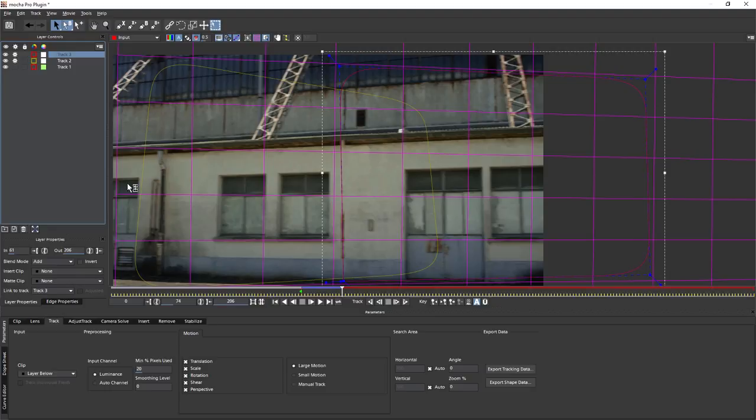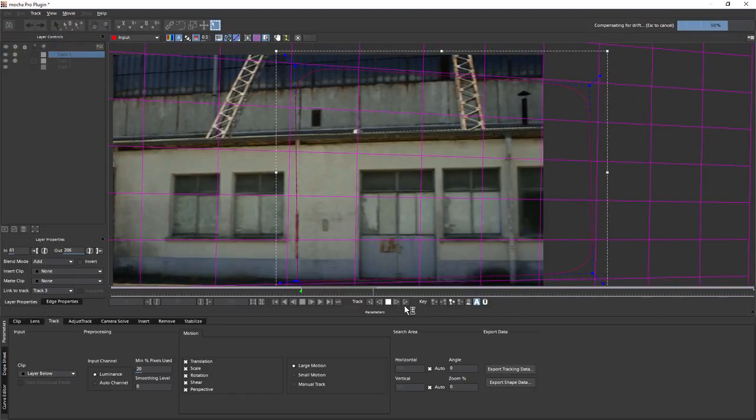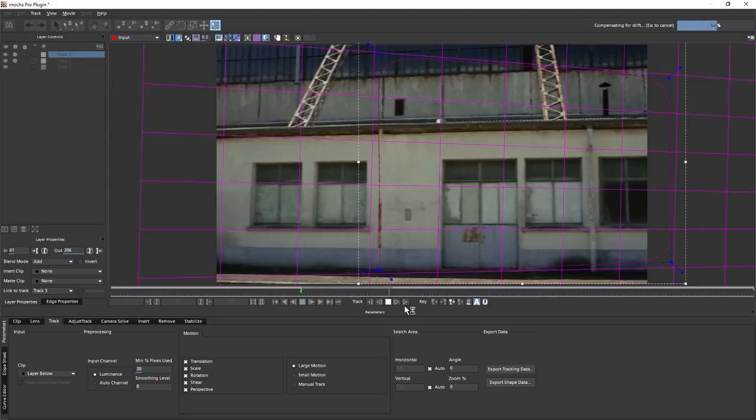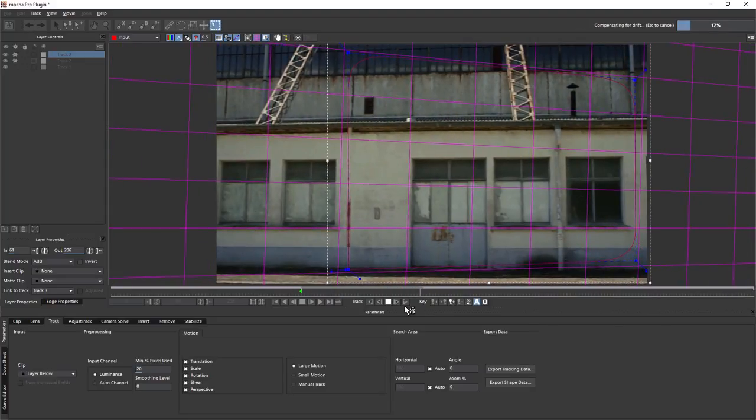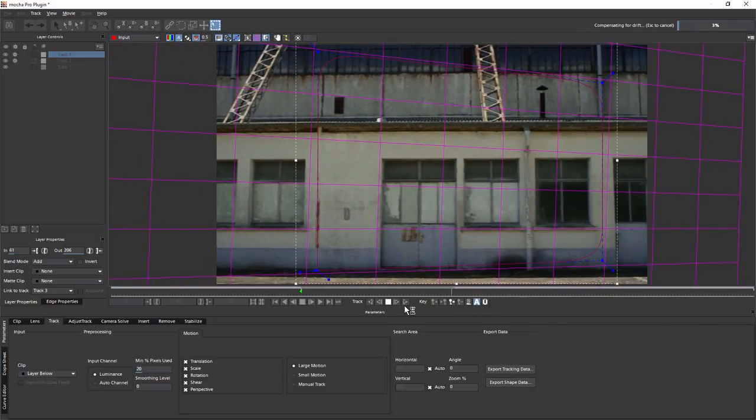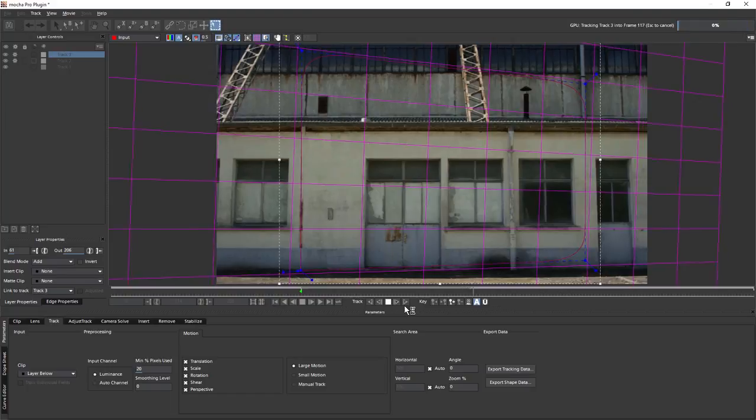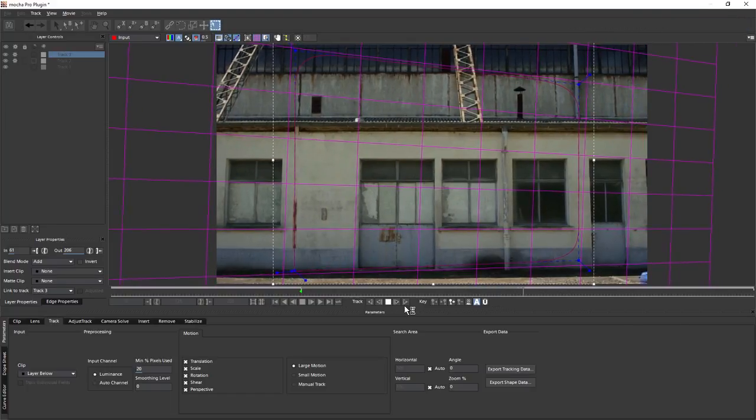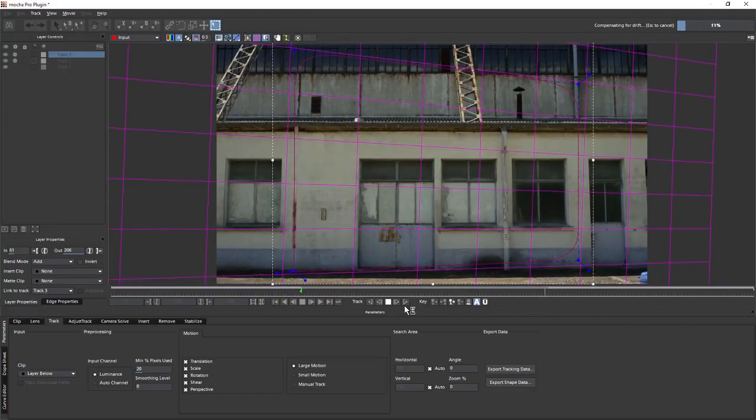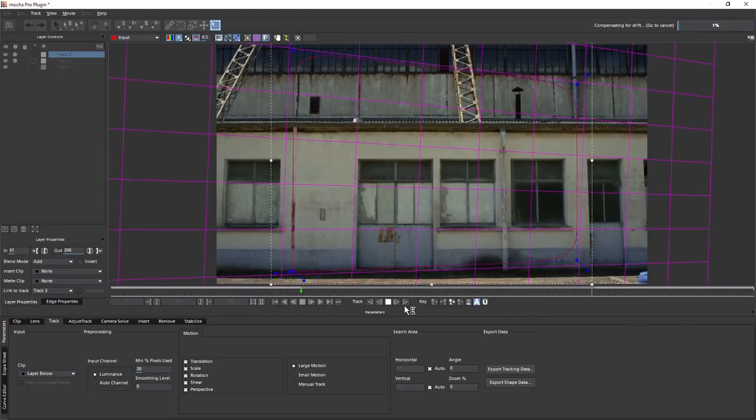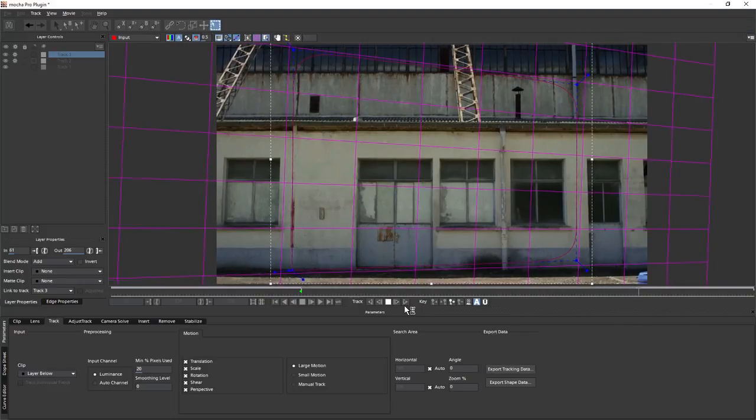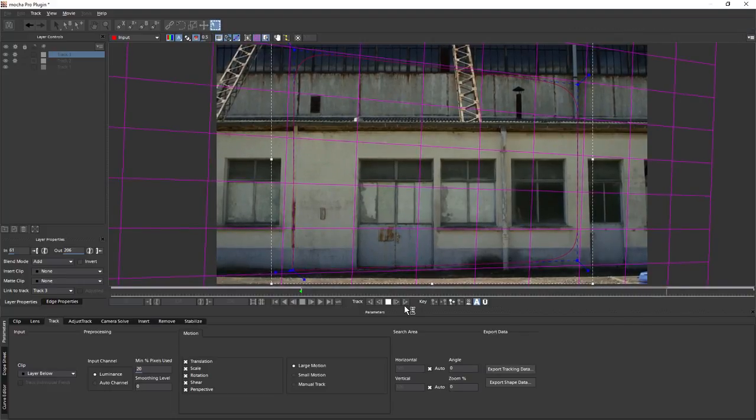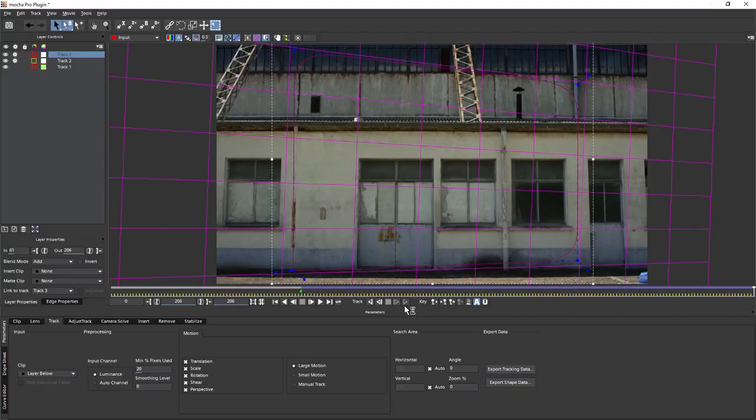When we're looking for areas to track, we do want to avoid areas where there's motion in there because that will throw off the track itself. Having non-coplanar stuff in is absolutely fine. Having stuff in that moves around, we're not tracking the movement of the camera, we're tracking the movement of things within the camera as well.